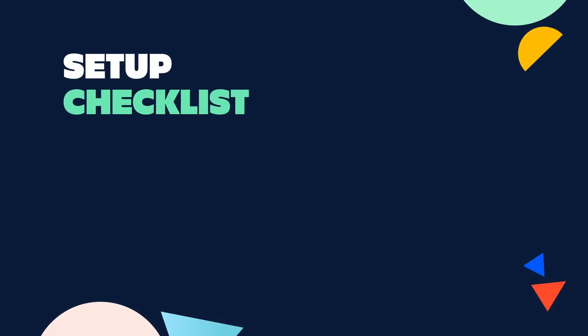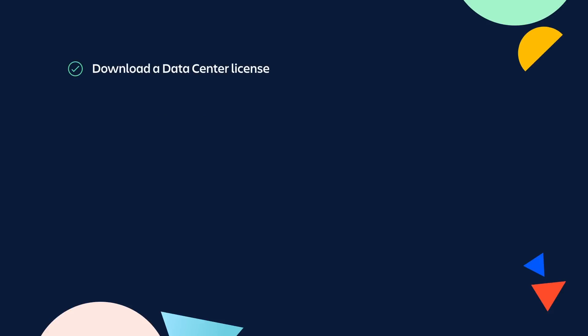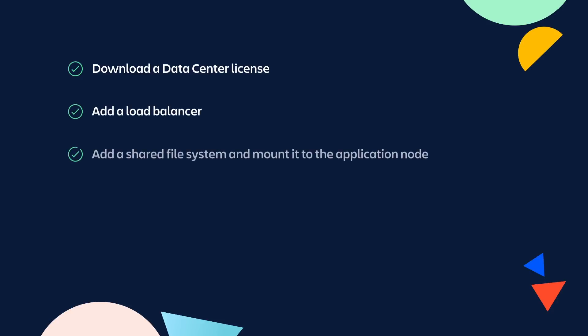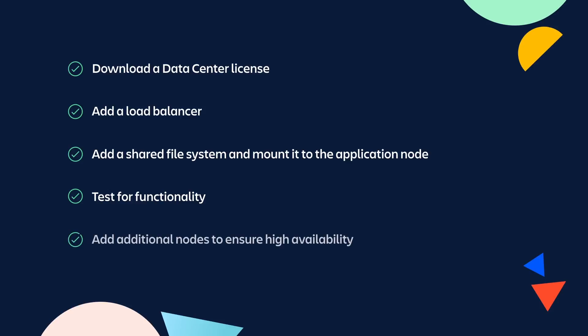Managing your move to data center takes careful planning. Here's a quick summary of the steps we reviewed in this video to use as a guide. Download a data center production or evaluation license of your choosing and apply it to the single server instance. Add a load balancer. Add a shared file system and mount it to the application node. Then, test for functionality. And when ready, add additional nodes to ensure high availability.